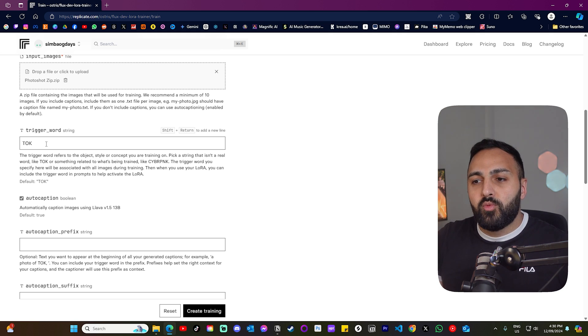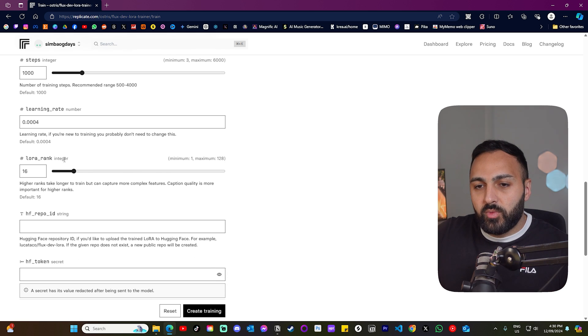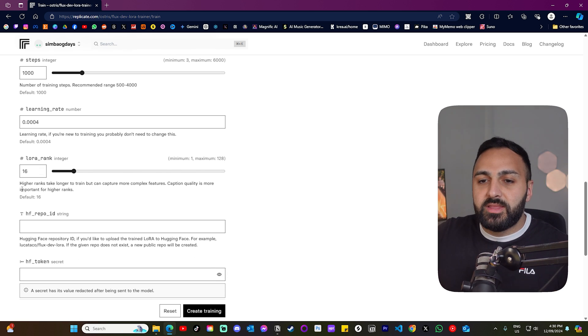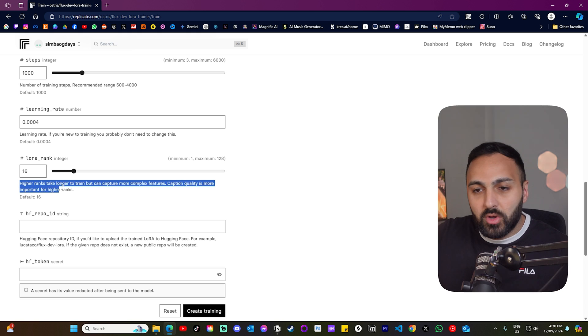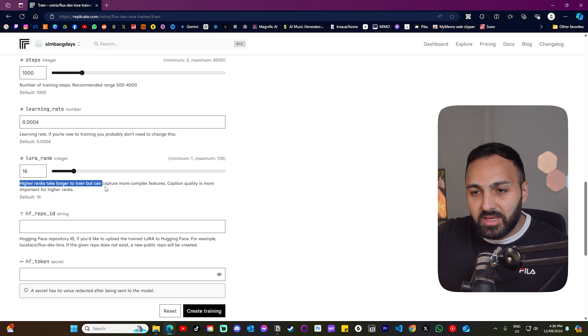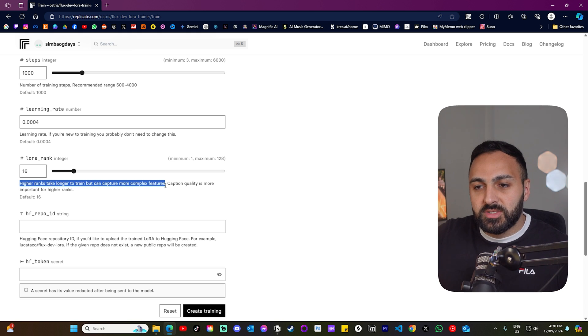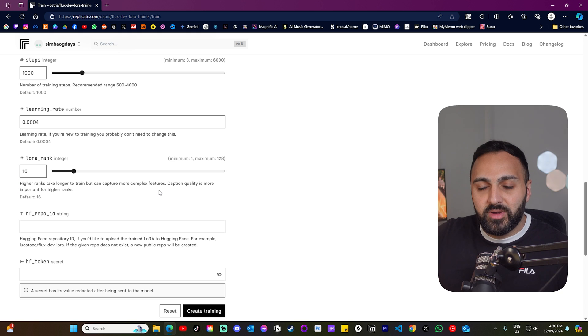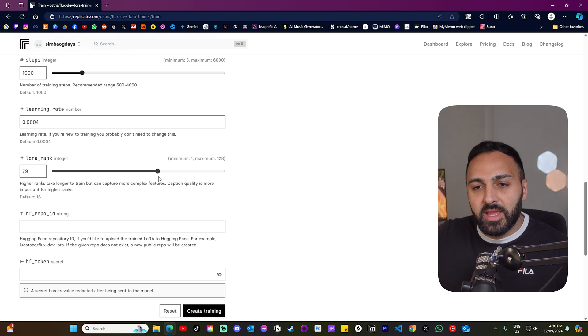Don't use a word that will be used in a prompt. Let's scroll down where it says Lora rank. And I'm going to read this. Higher ranks take longer to train, but can capture more complex features. Caption quality is more important for higher ranks. Let's drag this to about 80.